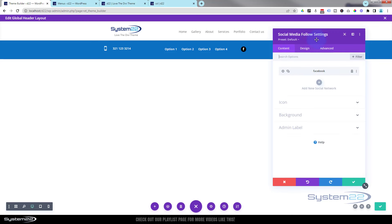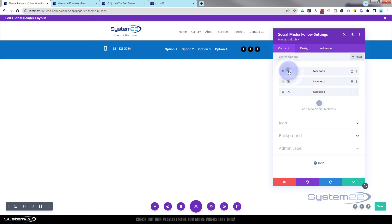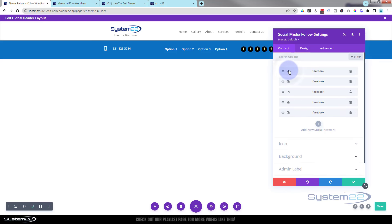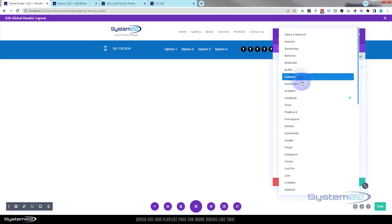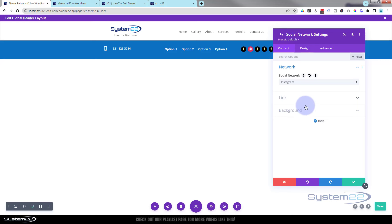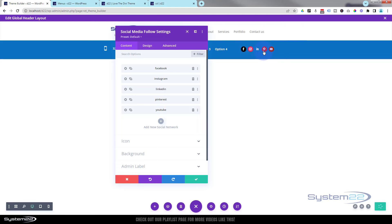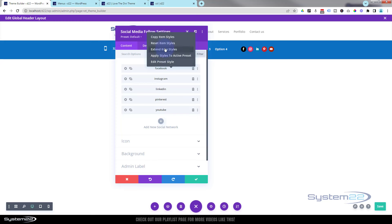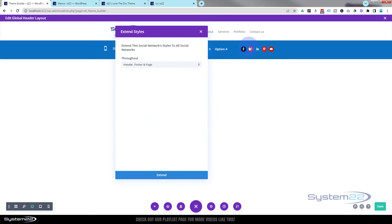Save that — it'll take you back to your social media follow settings. I'm just going to duplicate this a few times; obviously update your network and the link for each one. I'll pause while I do these. Now to apply the same colors including the hover color, just right-click on that first one, 'Extend Item Styles', select this column, and hit extend. That applies the same styling to all of them.